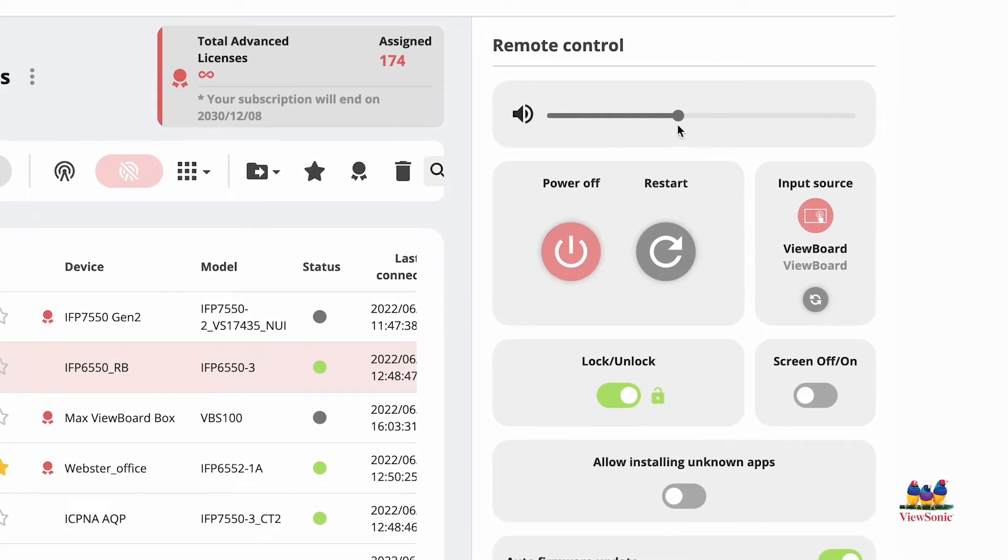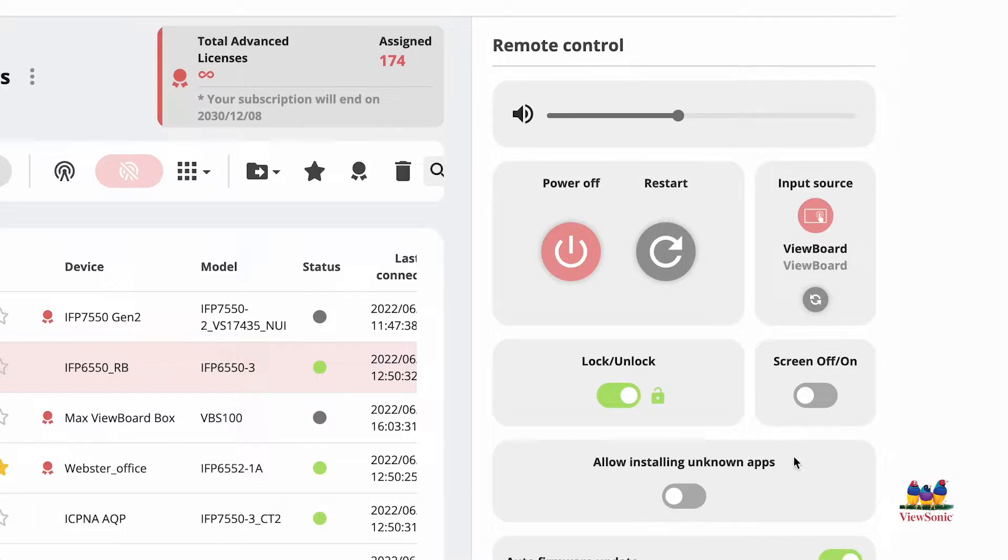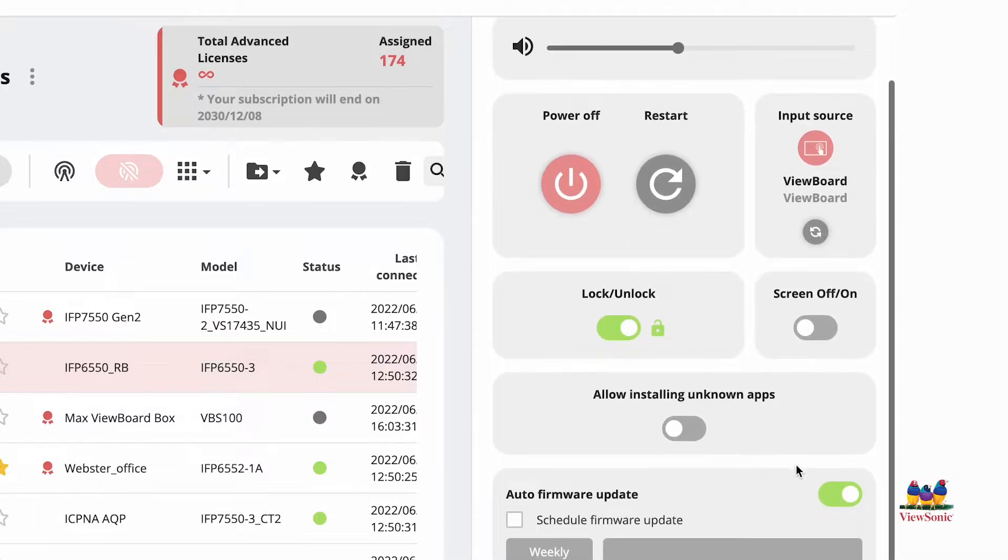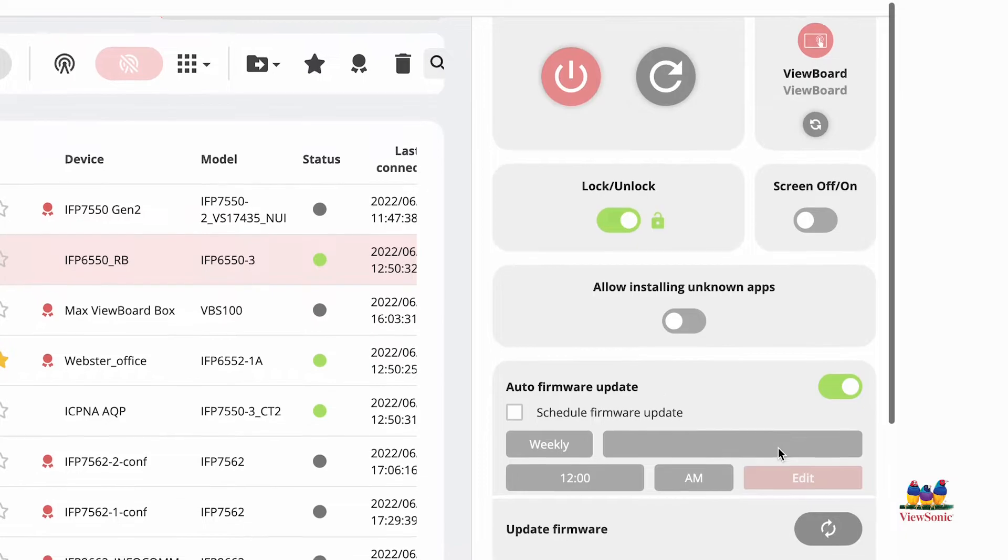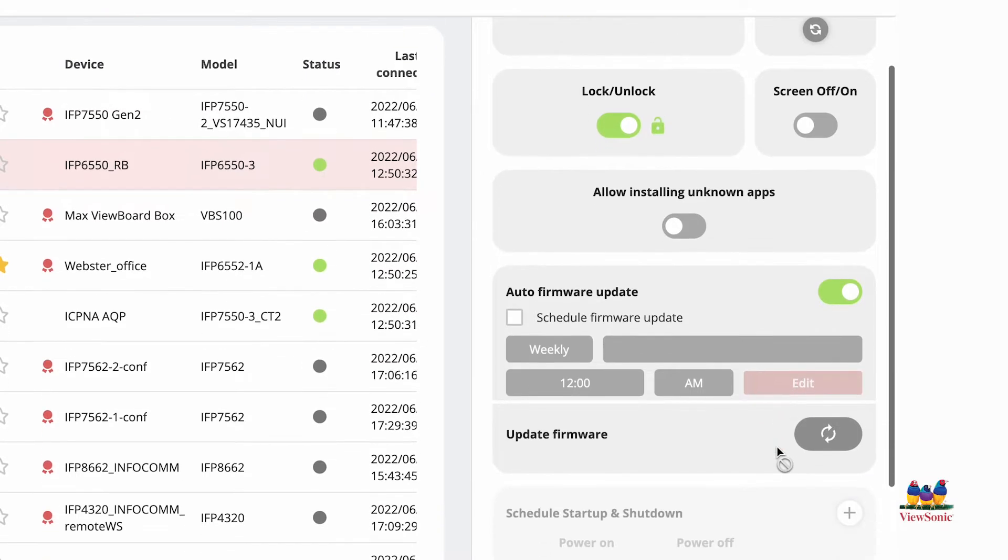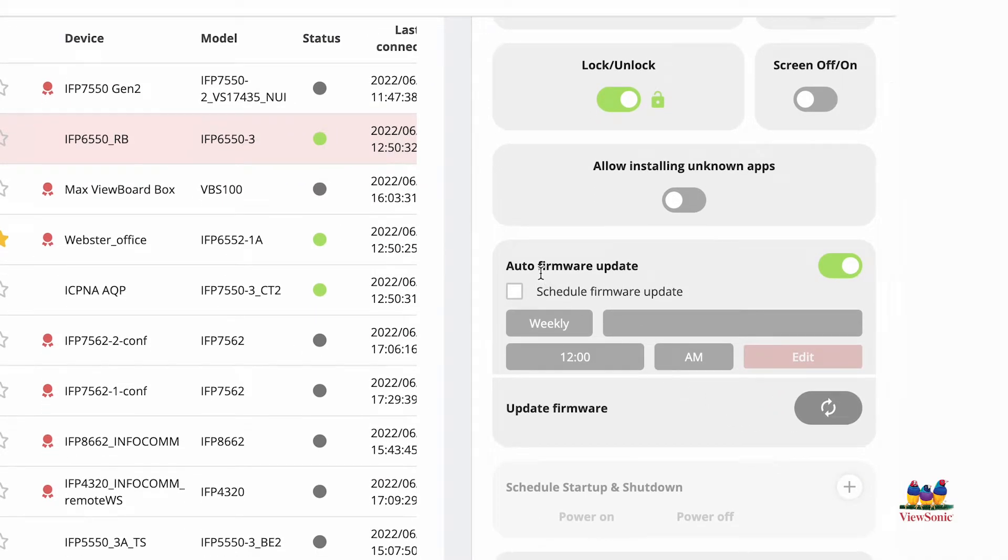Here we can do things like control the volume, power the device off, restart it, switch inputs, lock or unlock it, allow installing of unknown apps, or schedule firmware updates.